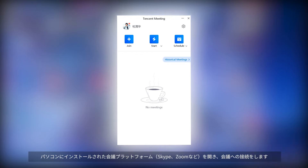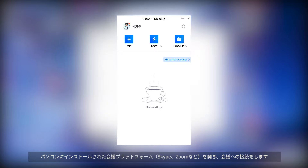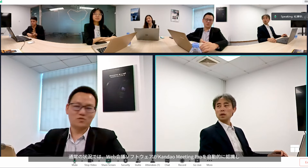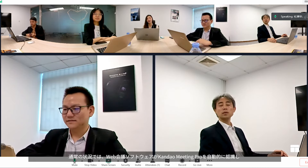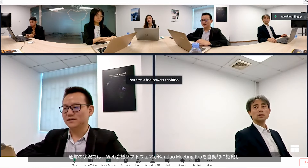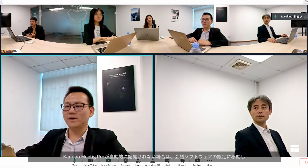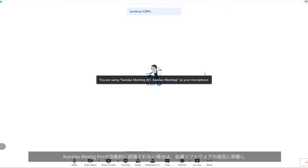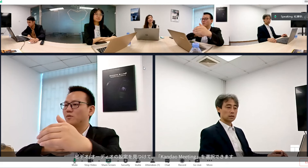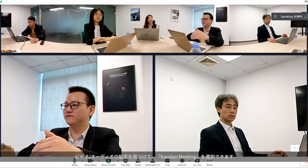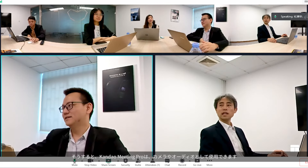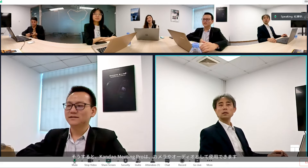A meeting can be started after launching the installed conferencing software on the computer. Generally, Meeting Pro can be recognized as the video and audio source automatically by conferencing software. If it is not recognized, choose Kandao Meeting as the video and audio source in the settings page of the conferencing software, such as Tencent Meeting.